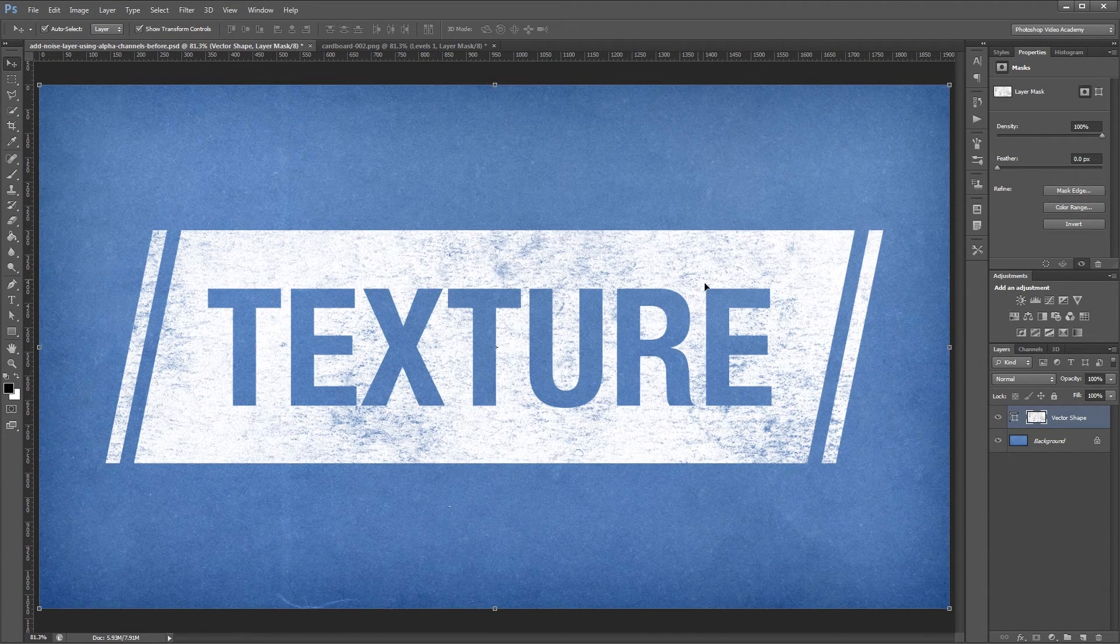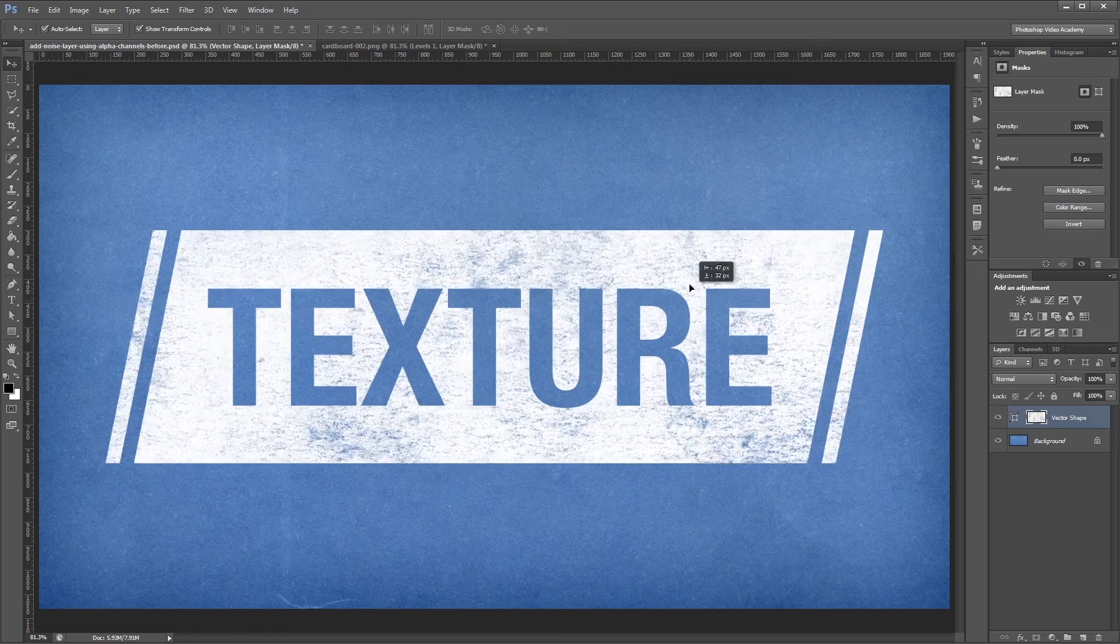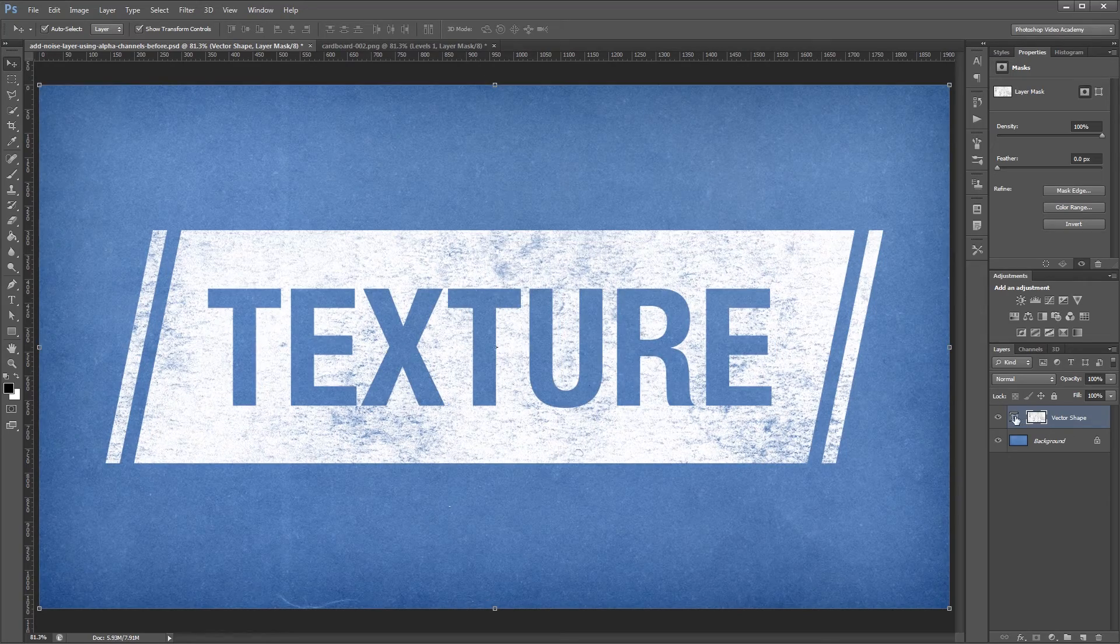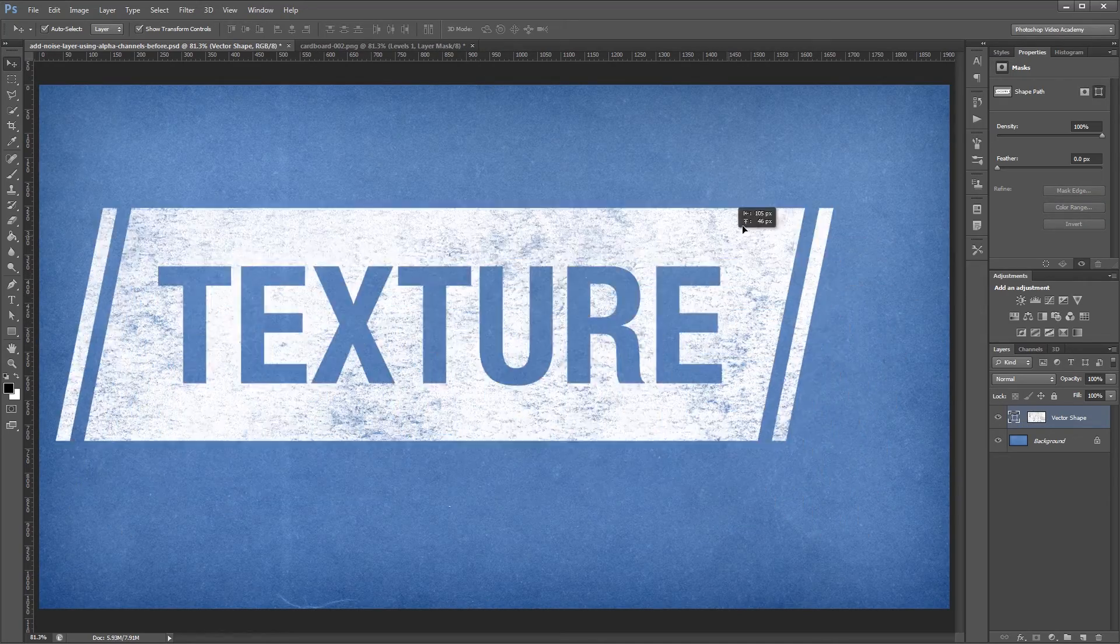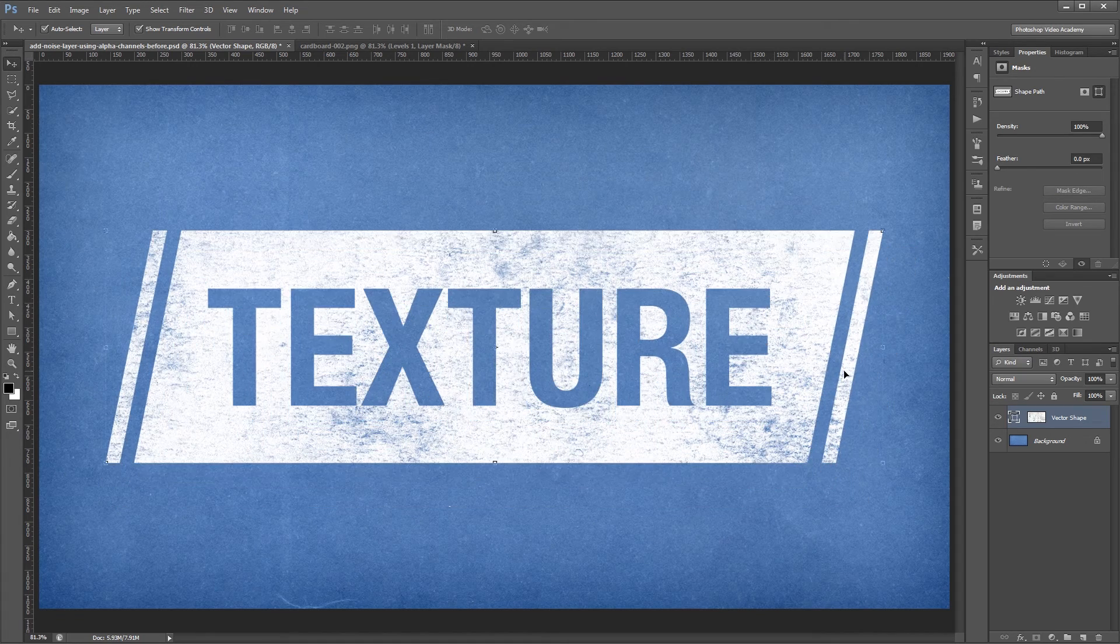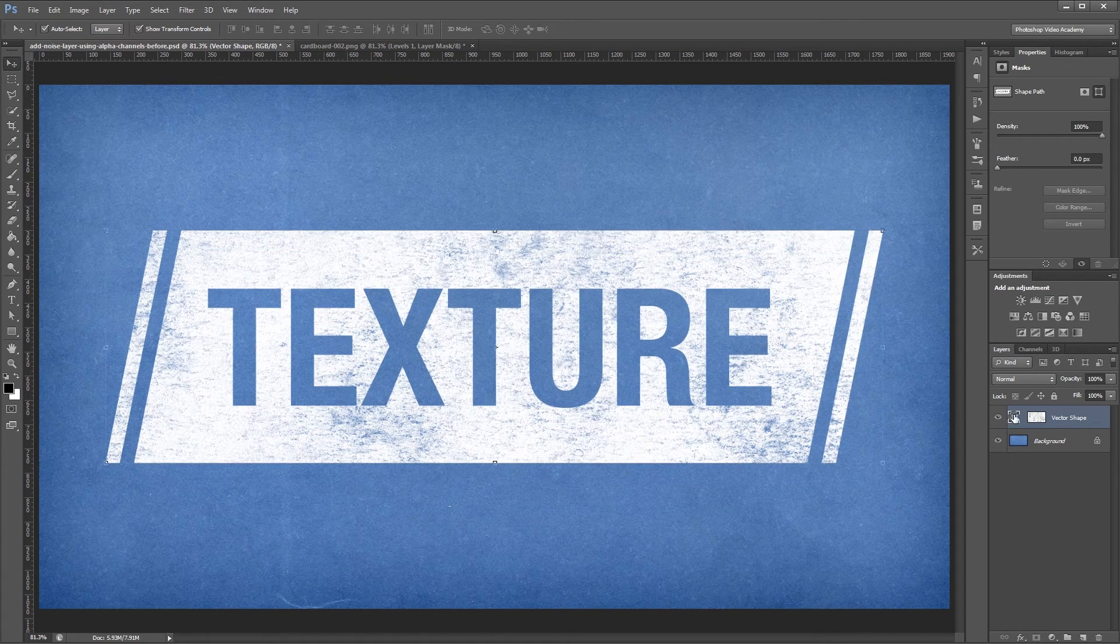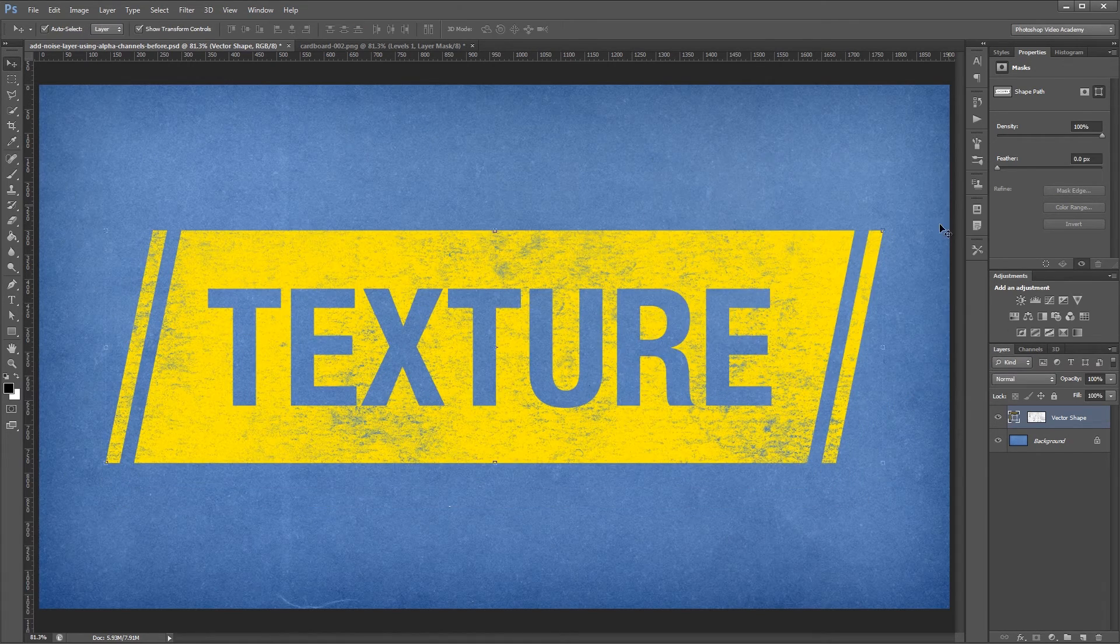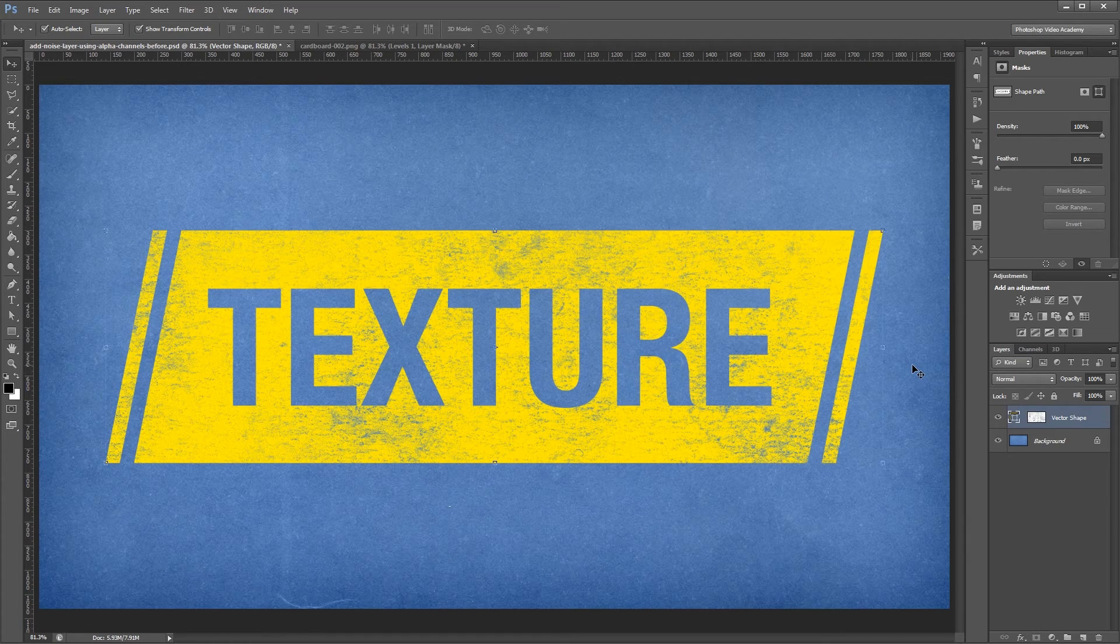So I can move the texture by itself or I can select the vector shape and move that without affecting the texture position. I can also come back in and change the color of my vector shape and make any other changes that I need to.